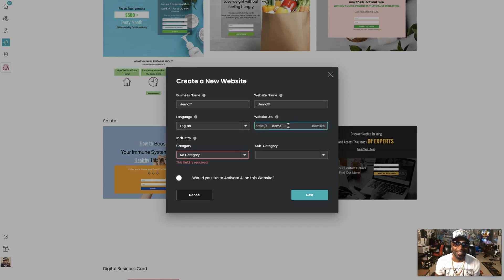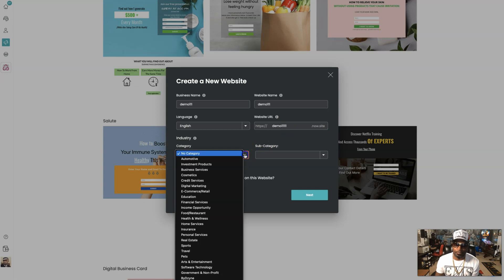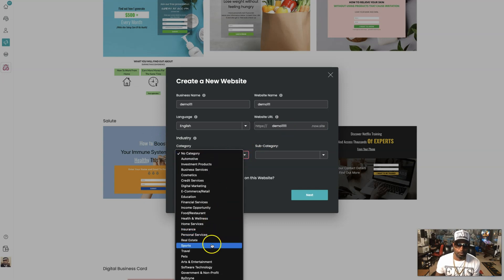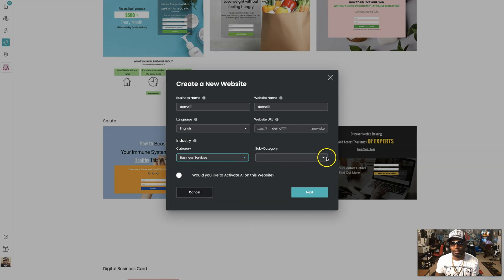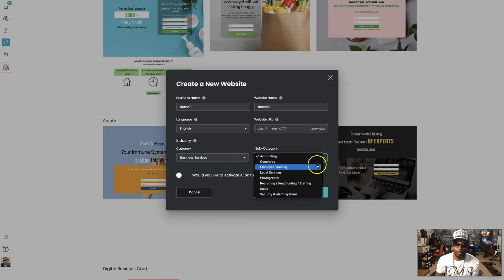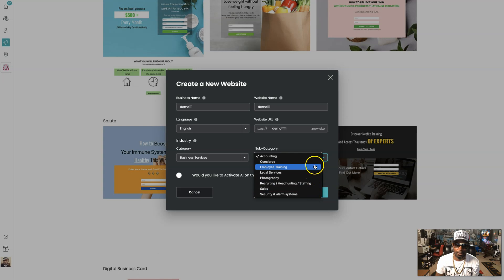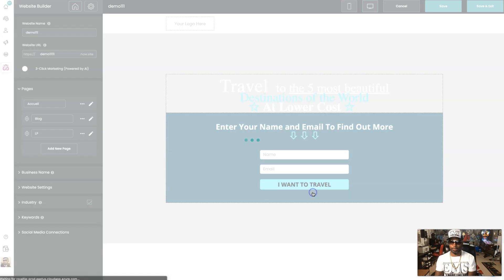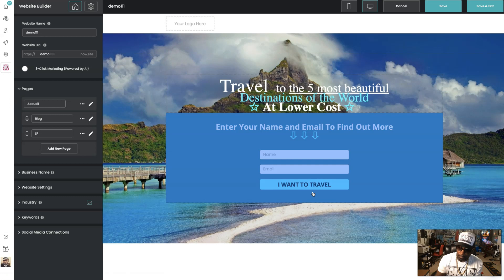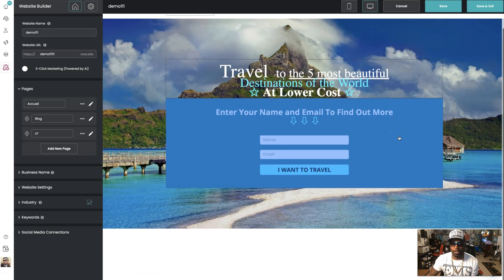You pick a category — let's say this is business services, so you put 'business.' Then you pick a subcategory; let's say this is 'sales.' Then just hit Next. As you can see, we already have something to start working with.